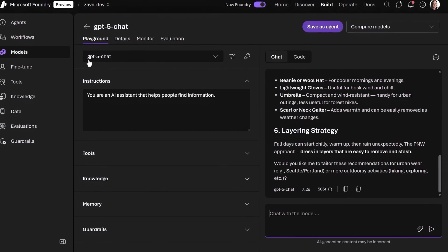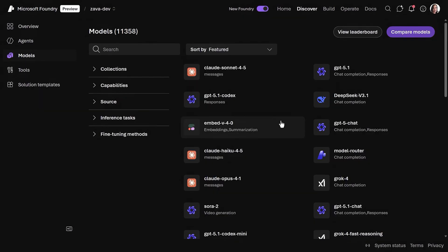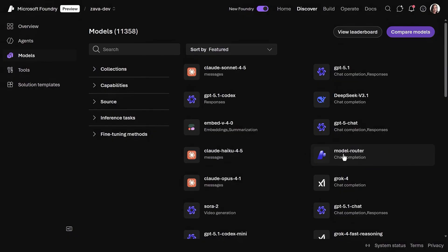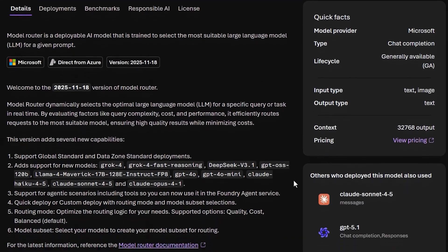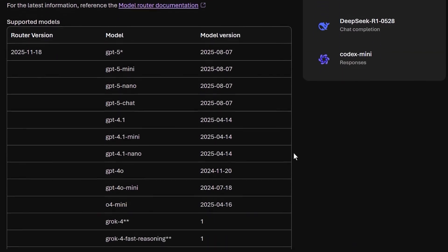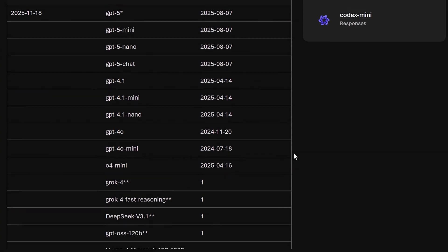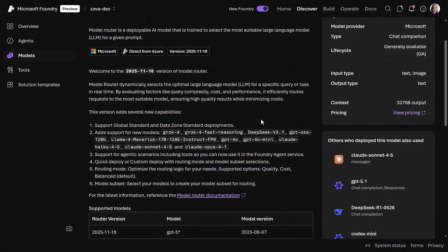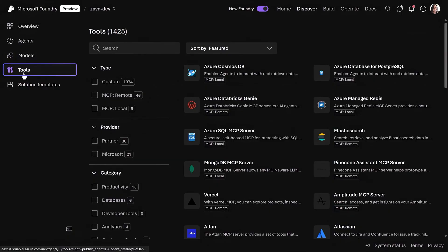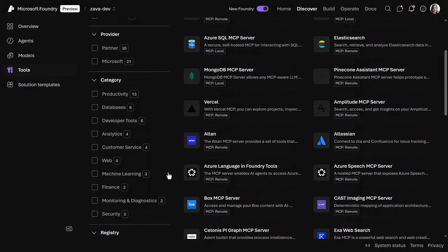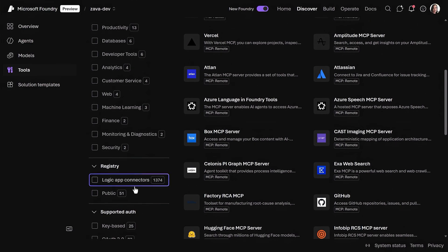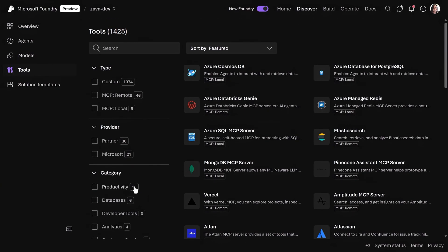If I move back to the Catalog view, we can also see the new model router that automatically routes prompts to the most efficient models in real time, ensuring high-quality results while minimizing costs. I already have it deployed here and ready to use. Under Tools, you'll find all of the available tools that you can use to connect your agents and apps. You can easily find MCP servers and more than 1,000 connectors to add to your workflows. You can add them from here or right as you're building your agent.